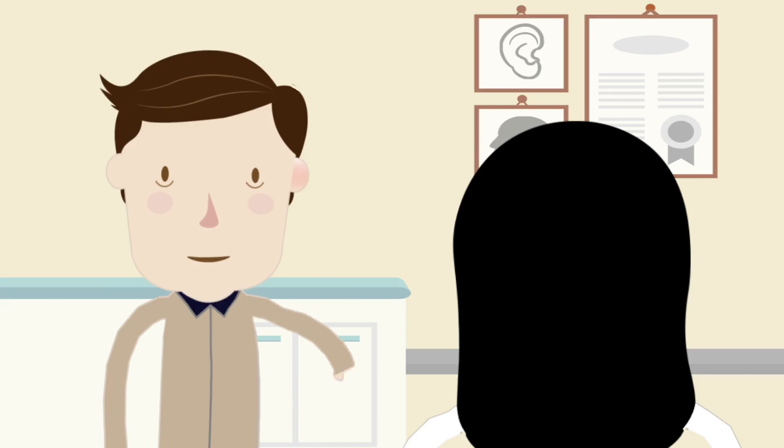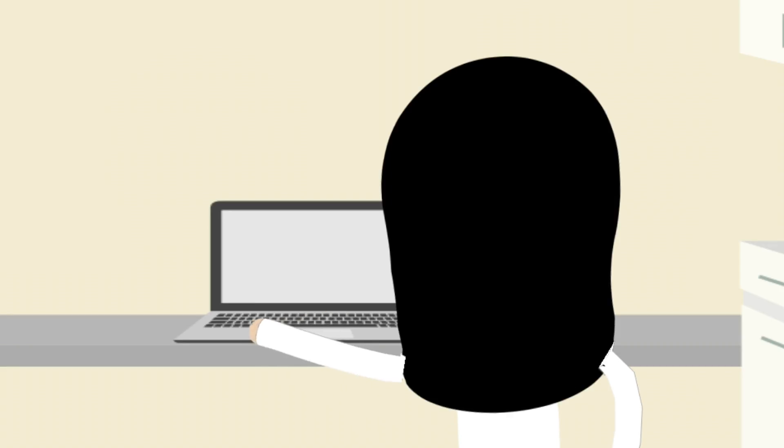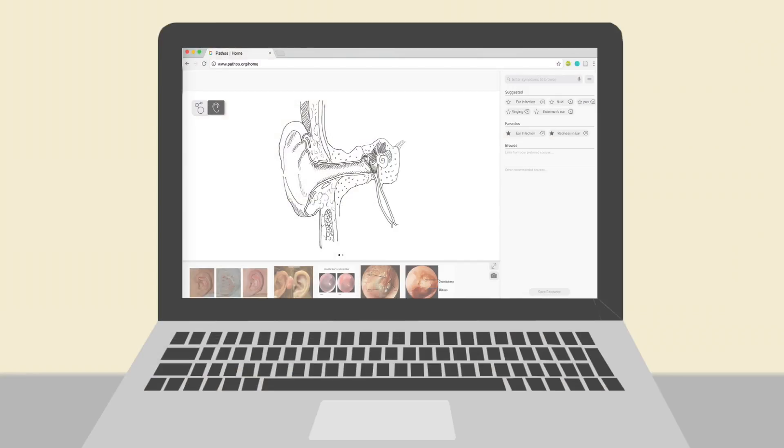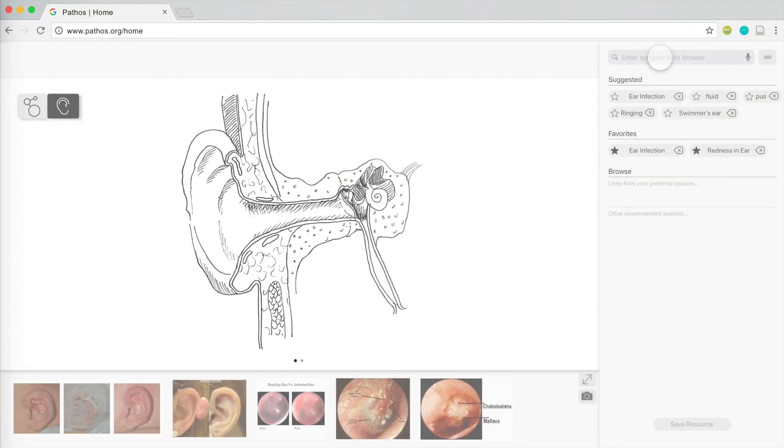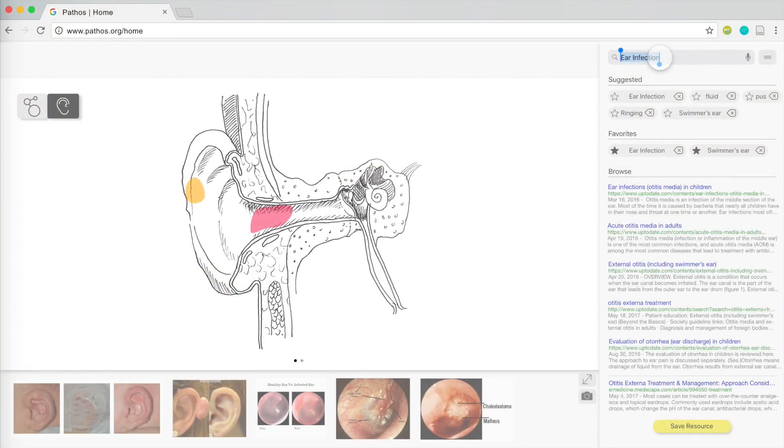After Mr. Collins explains the symptoms, Dr. Park enters them into the Pathos search bar. The screen changes as the system identifies relevant resources for her.